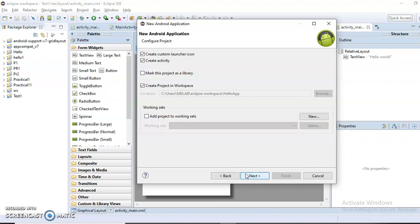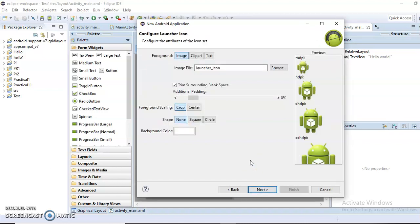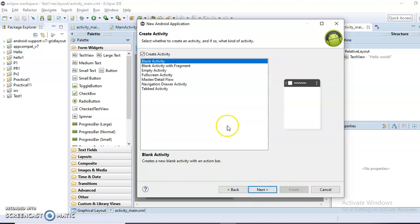By clicking the Next button, it will display the Configure Project dialogue. If we select the above markings and click Next, it will give us the option to configure the launch icon. There are four possibilities for the launch icon. If you want to customize it, you can click on the Browse button and select the launch icon. I am keeping it as is and clicking Next. The next dialog shows the option to select the kind of activity. Here I am clicking on Blank Activity, which creates a new blank activity with an action bar.